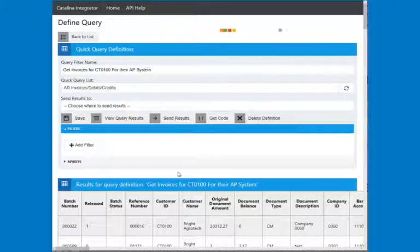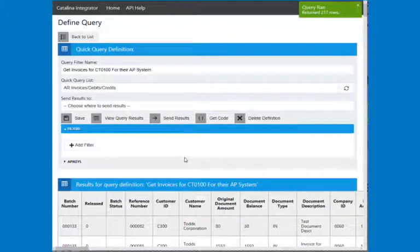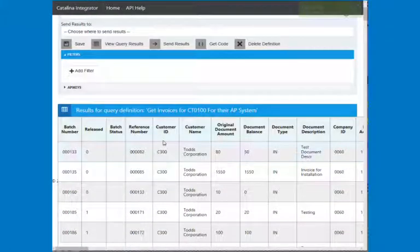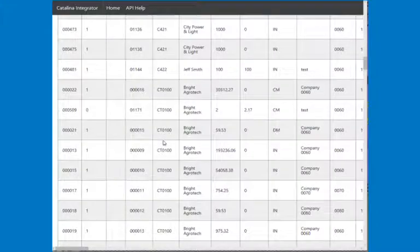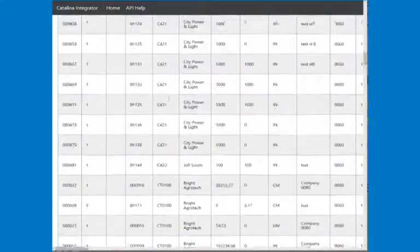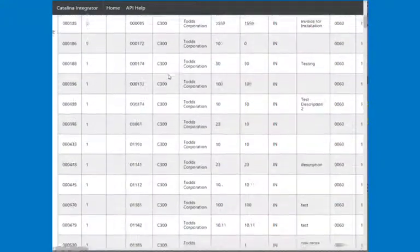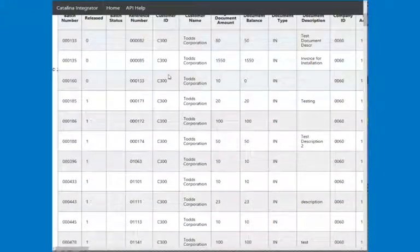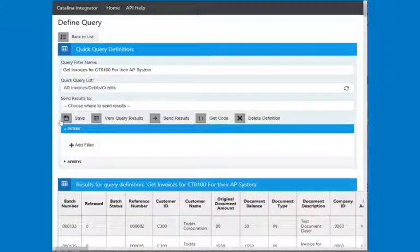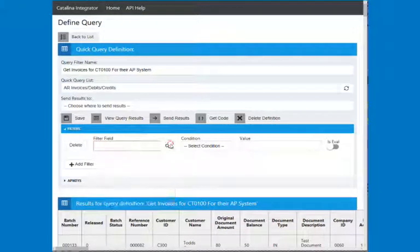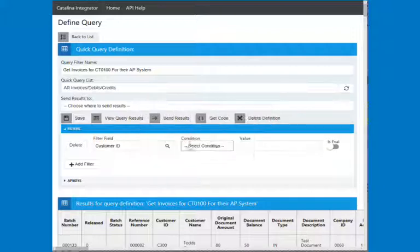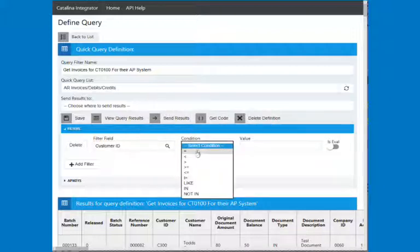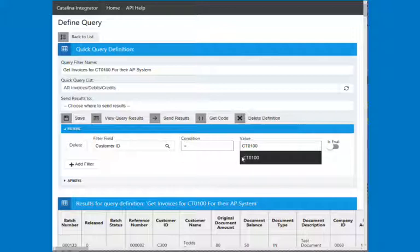If I delete that and I view my query results, it's going to bring back for everything. So we really want to be able to make this so that it only will come back for CT0100. So you can see here, it's bringing back for all my customers here. You can see C400 or 4100, C300 or whatever. So let's just put that back and put in customer ID equals CT0100. Okay.